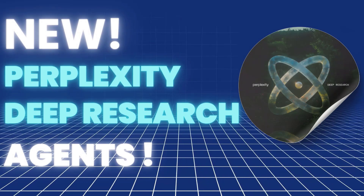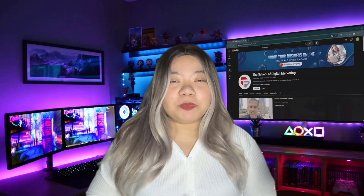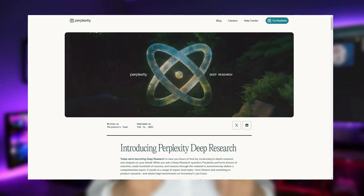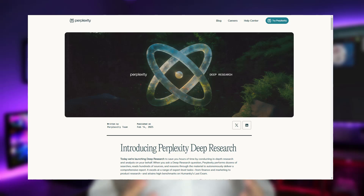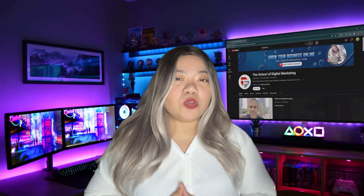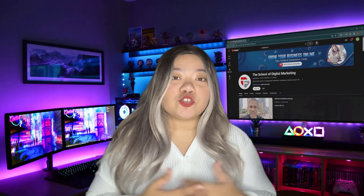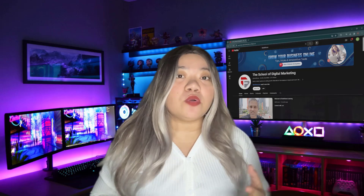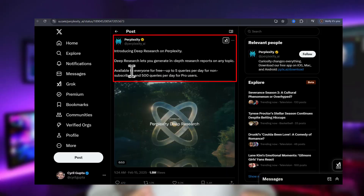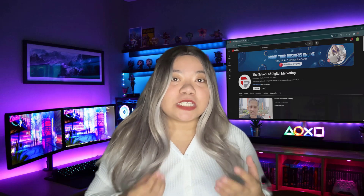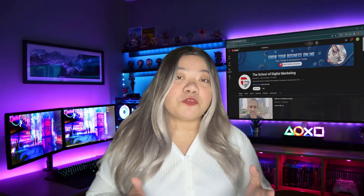Perplexity have just released Deep Research. This is like an alternative to OpenAI's Deep Research, except with one huge difference. Normally you would pay $200 for Deep Research capabilities inside ChatGPT Pro, but now you get access to it for free inside Perplexity. Bear in mind, ChatGPT's Deep Research limit is $100 per month for Operator.